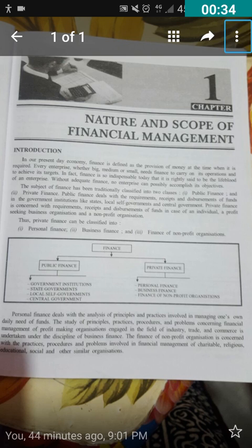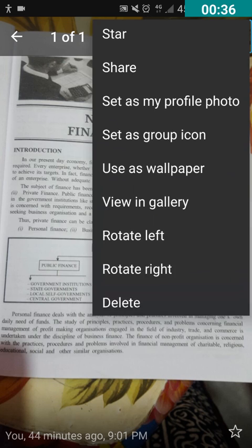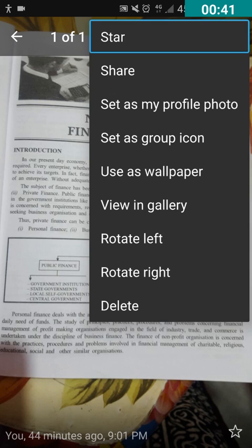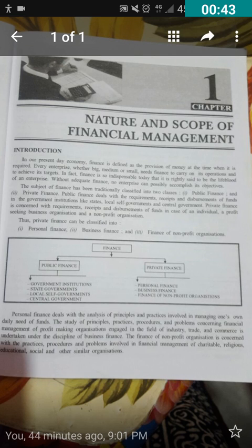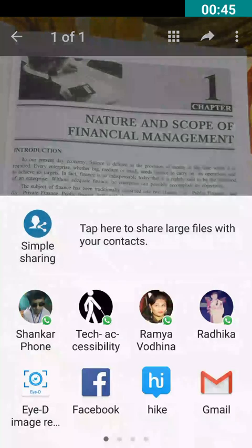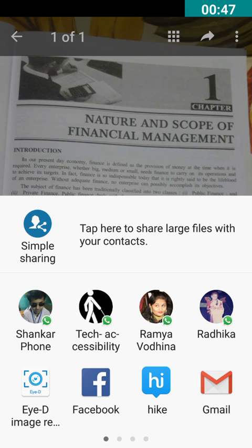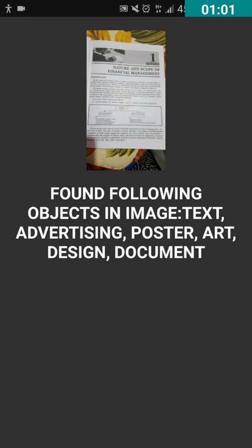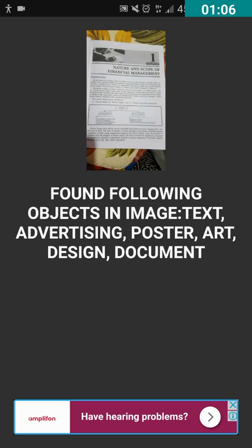After double tapping on More Options, we have to double tap on 'Share.' I have double tapped on Share. Now we have to choose 'EYE-D Image Recognition Screen' from the list. I have double tapped on EYE-D Image Recognition Screen and the text is being recognized. Note: you need to have an internet connection for this — it takes a few seconds.